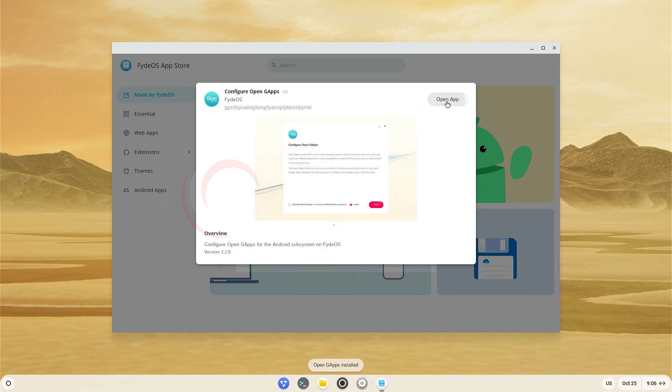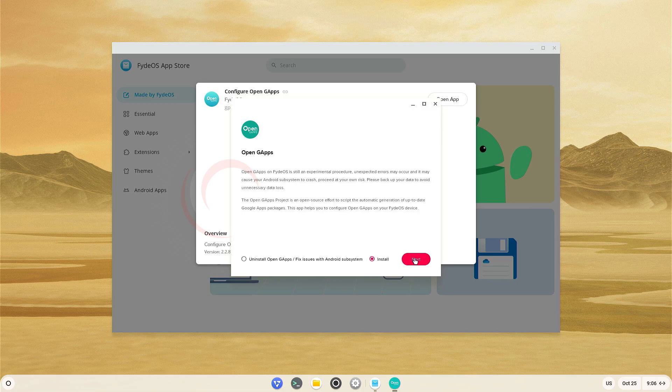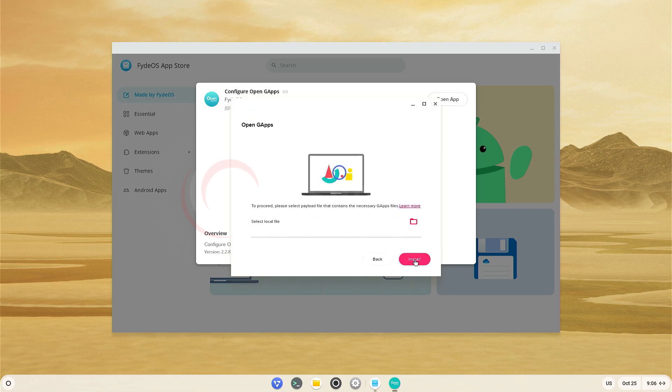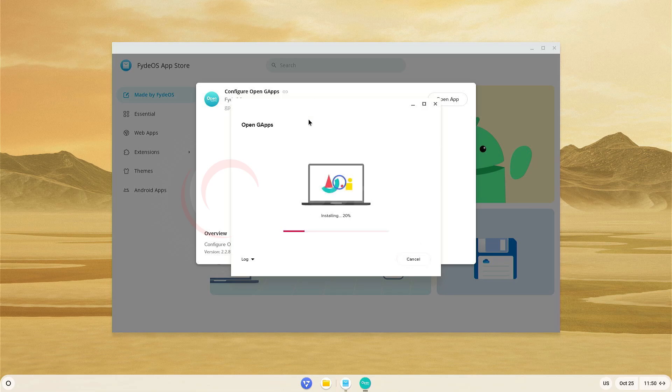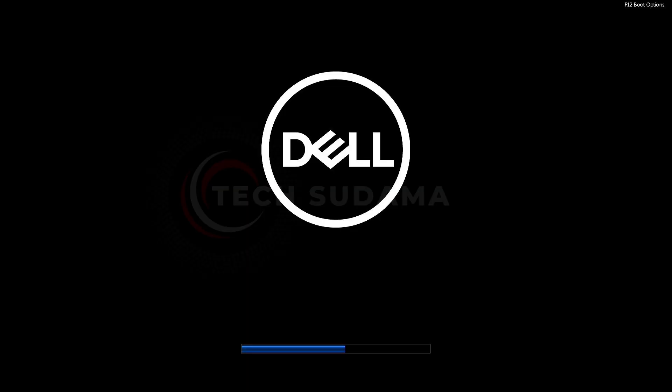Now it's completed. Click on Open app, select I agree, click on Next. Select Install and click on Next. Click on Install, click on OK and installation will be started. Now you can see the installation is completed. You'll have to click on Restart now. The PC will be rebooted.